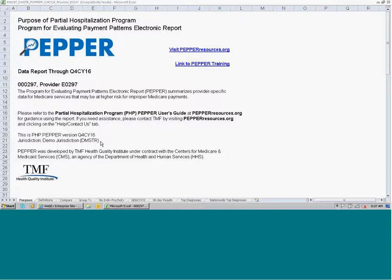A little bit below that, it identifies the version of the PEPPER, which is Q4CY16 — that stands for the fourth quarter of calendar year 2016. On this row, it would identify your MAC jurisdiction. The jurisdiction comparison group is comprised of all of the PHPs that submit their claims to the same MAC for Medicare reimbursement. We also have a link to our website as well as to the training and resources page.